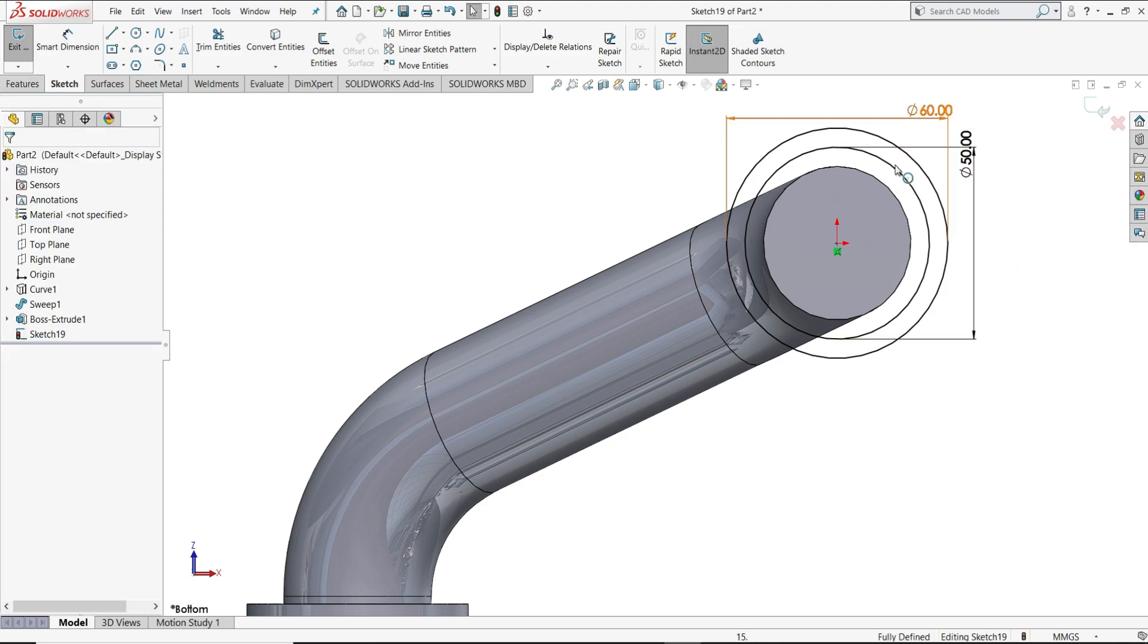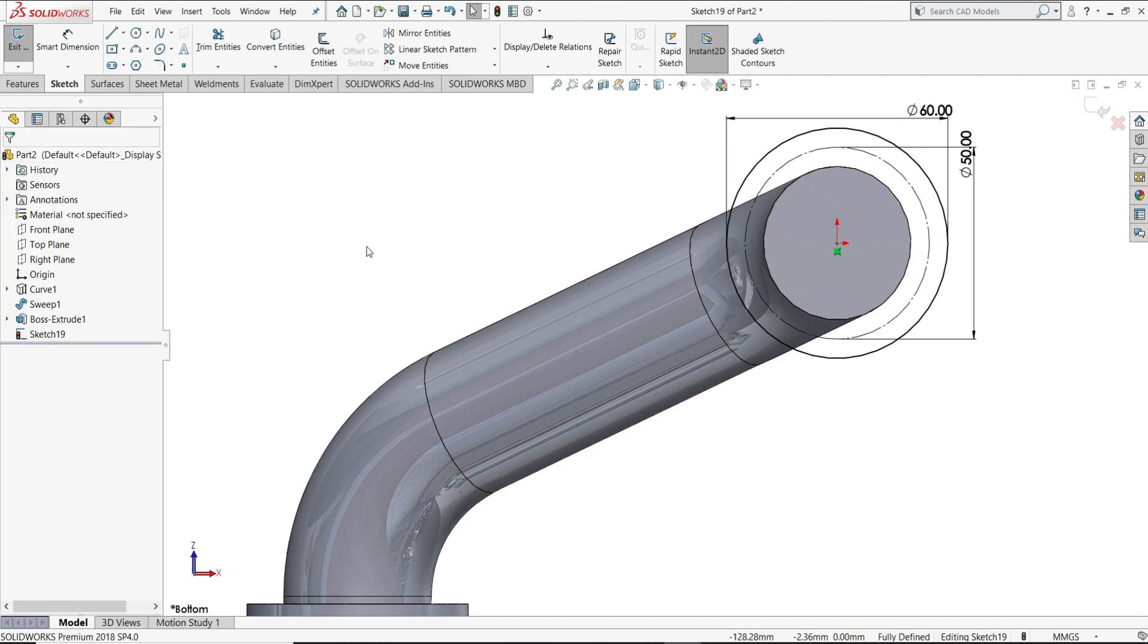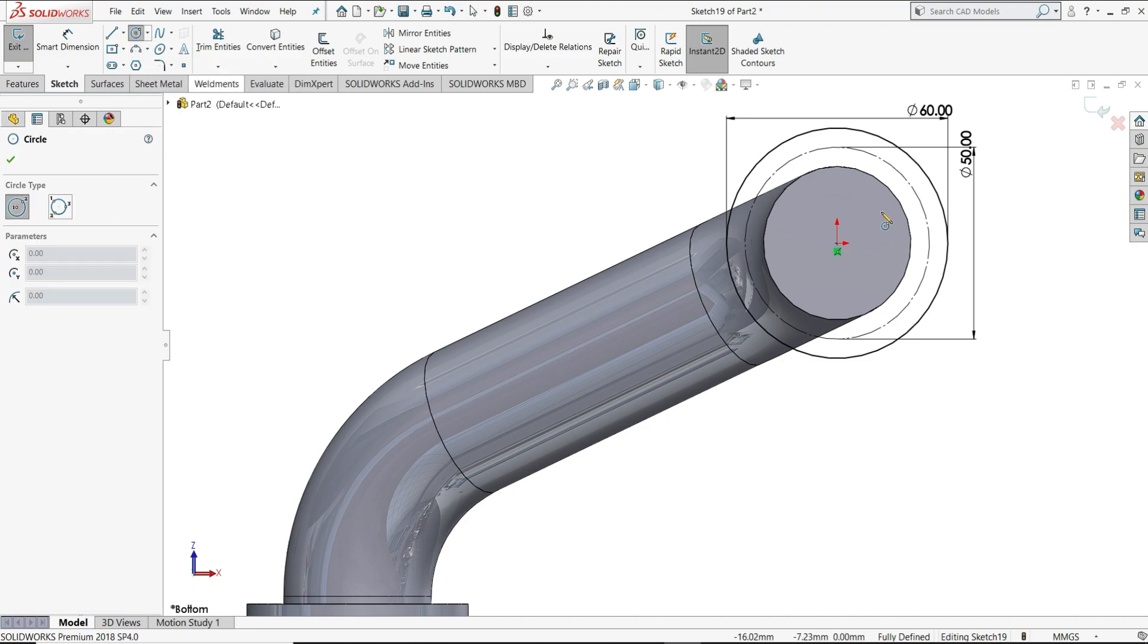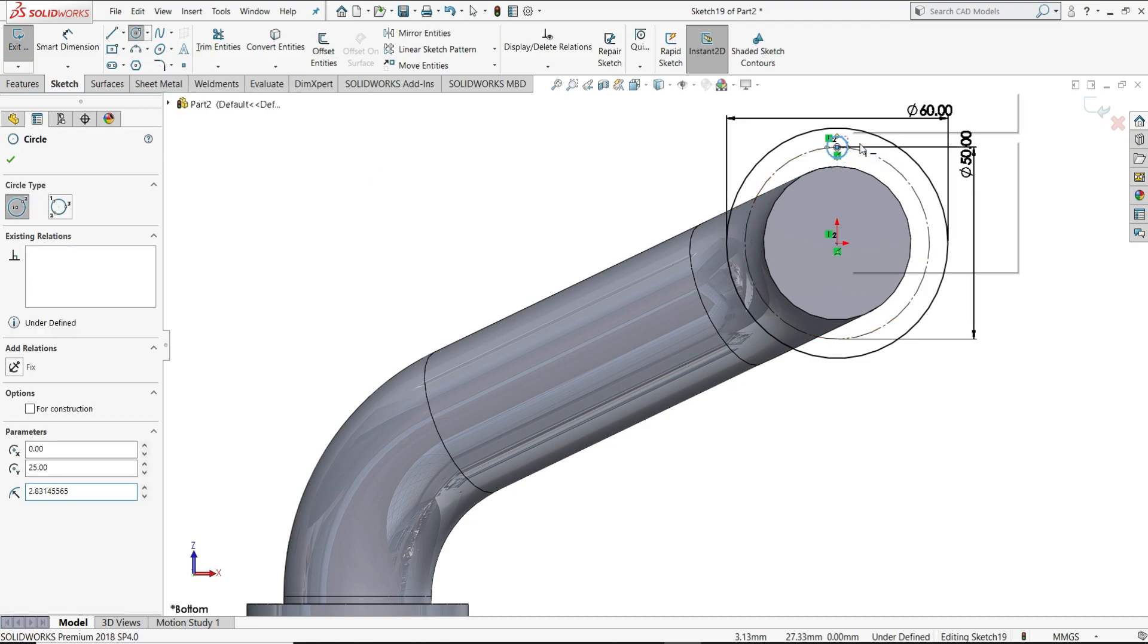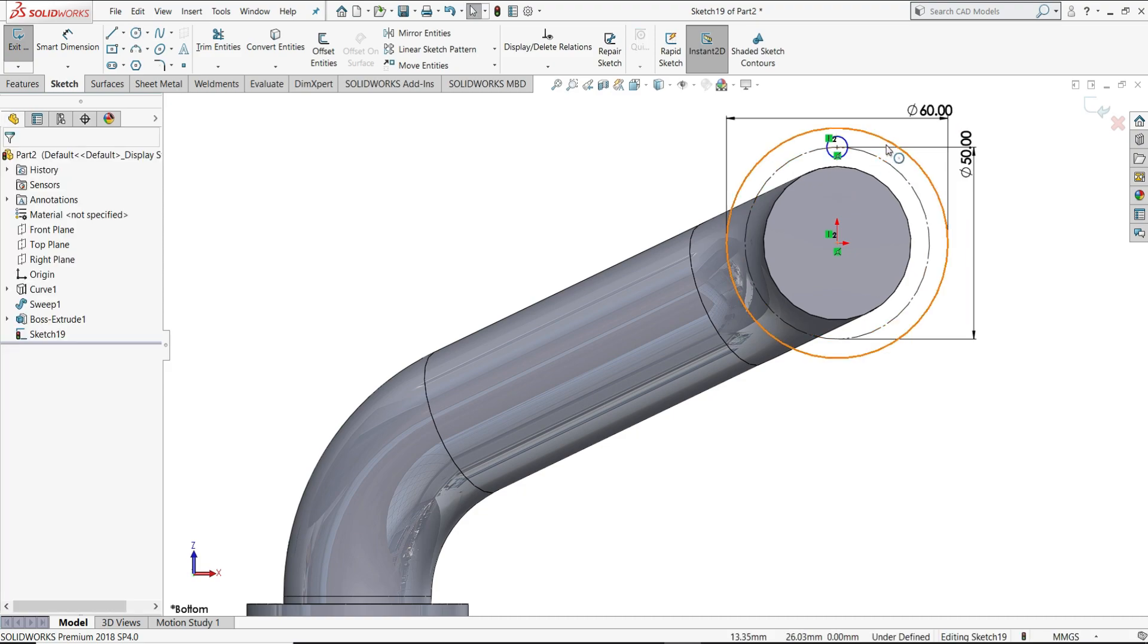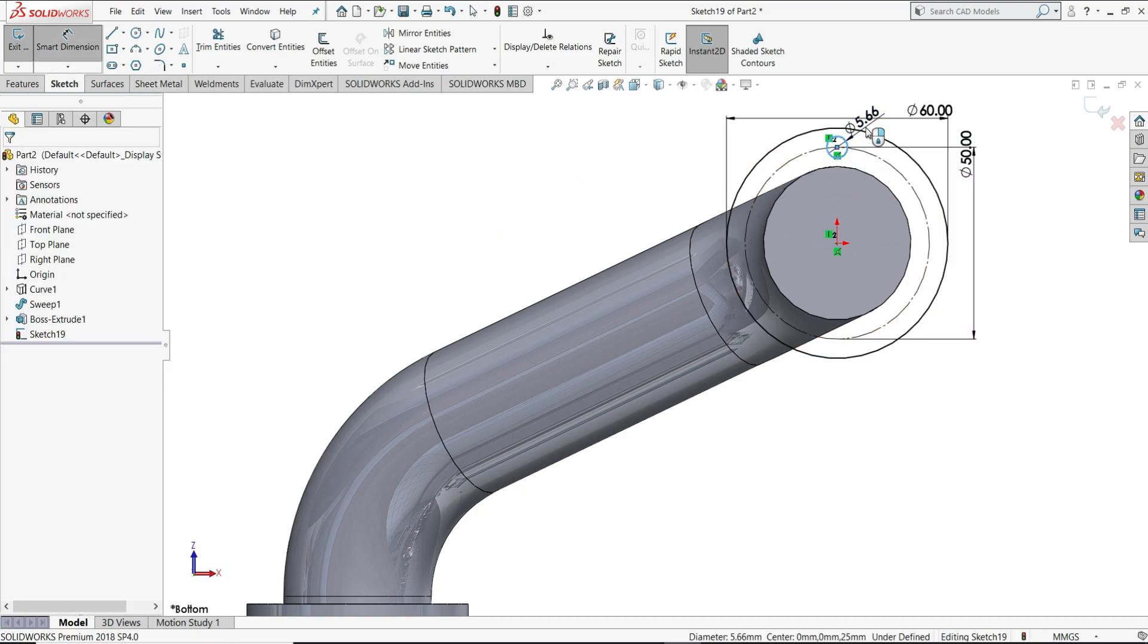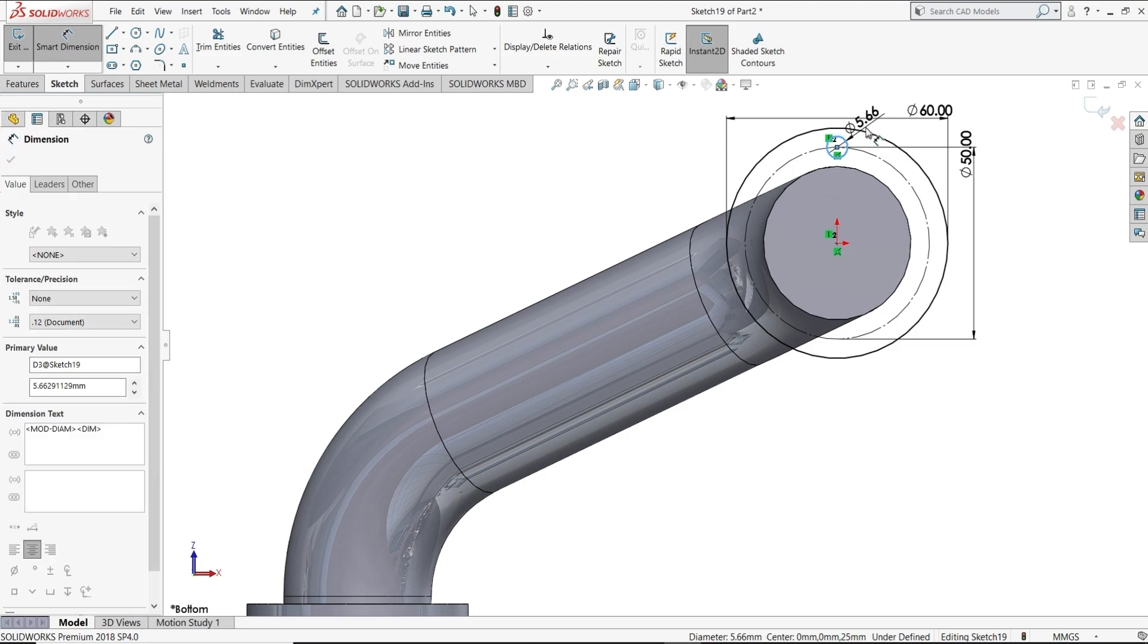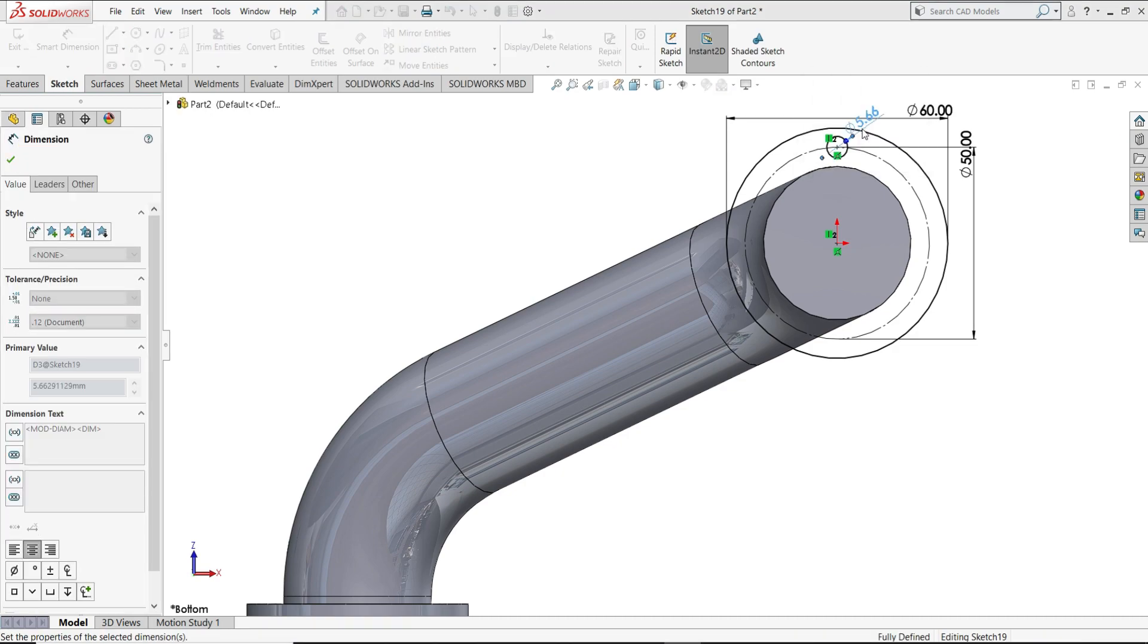Select this circle for construction. 12 mm diameter. Enter.